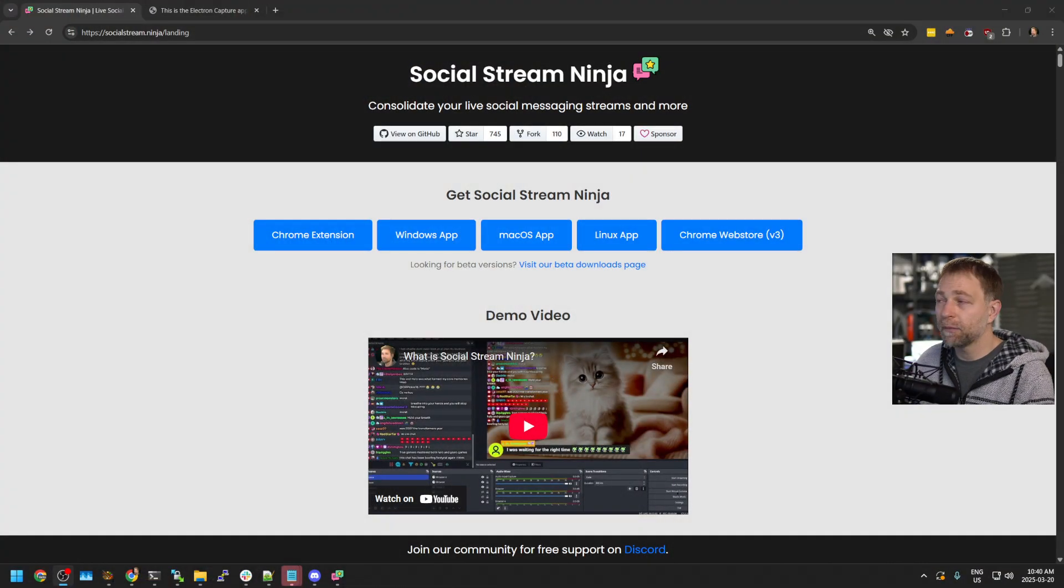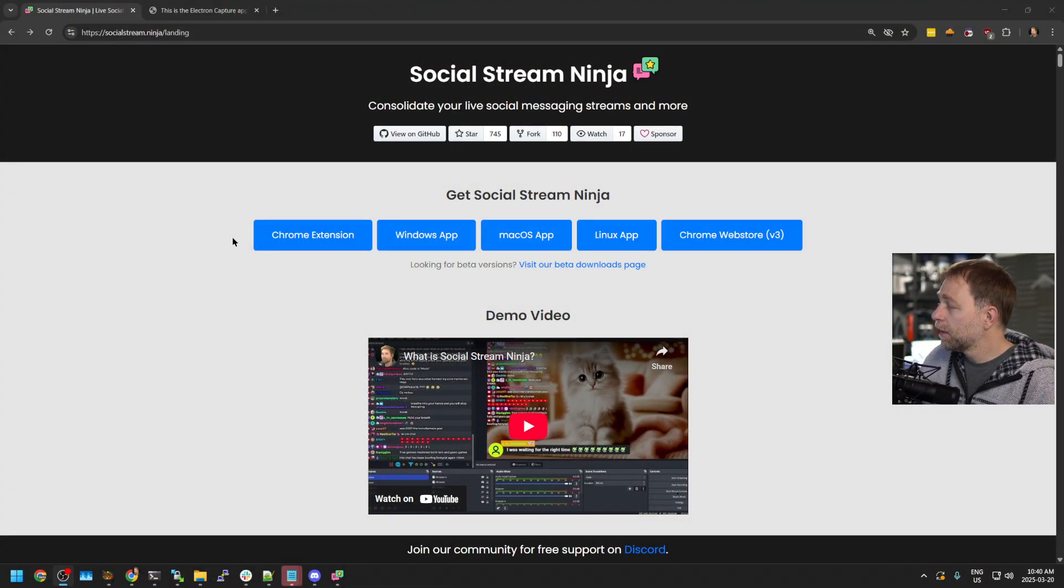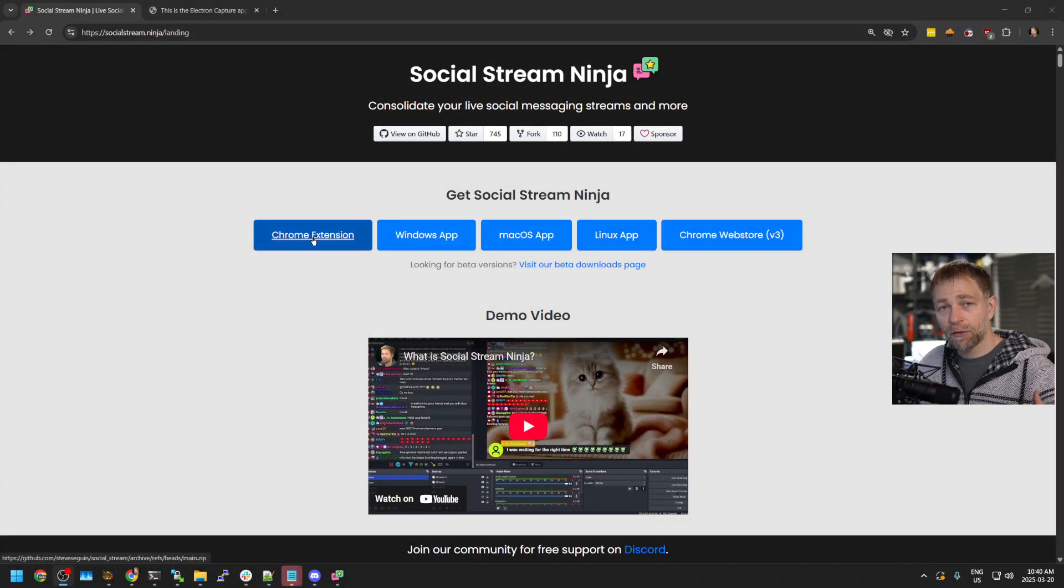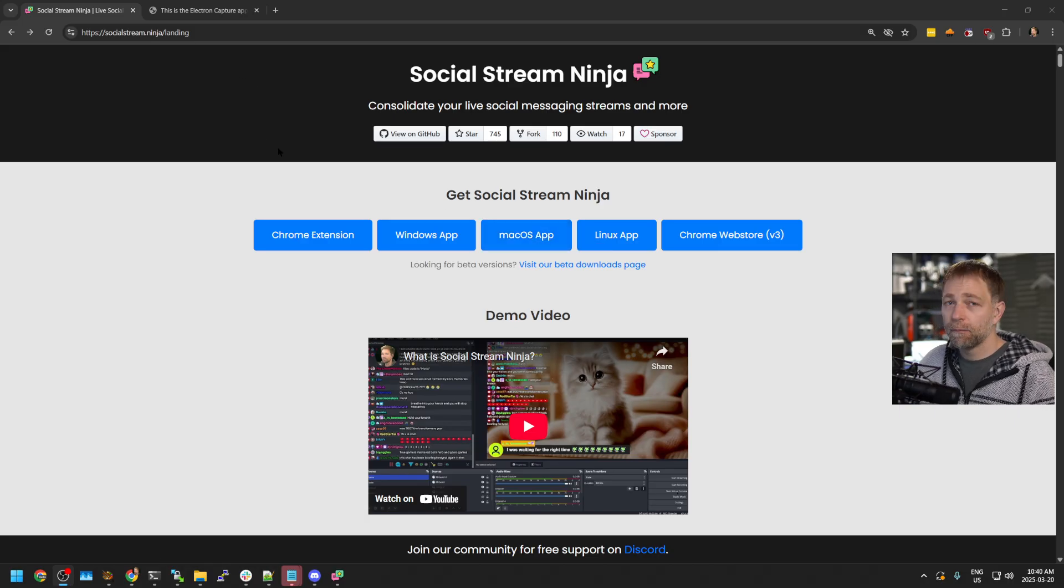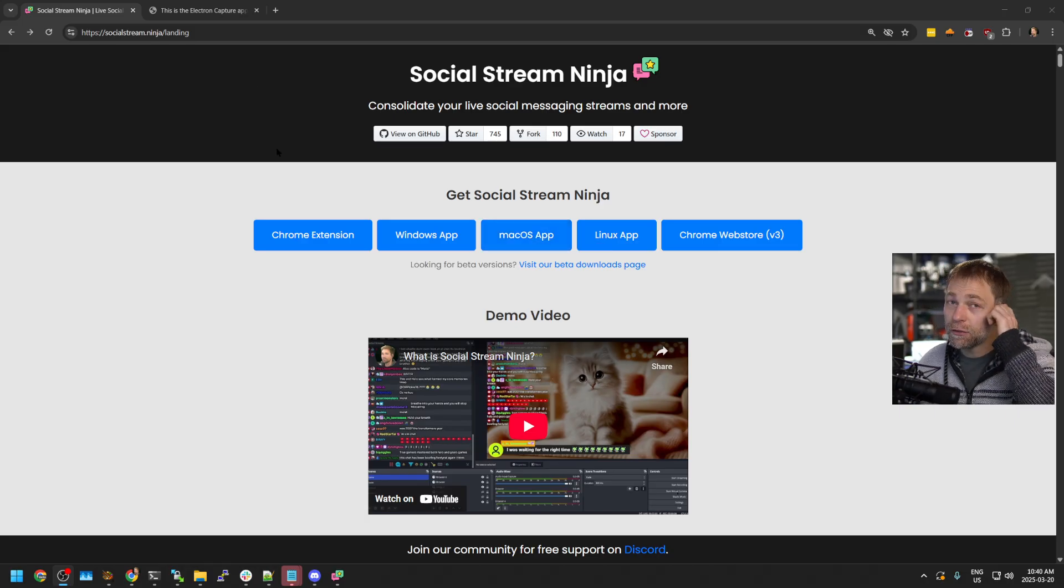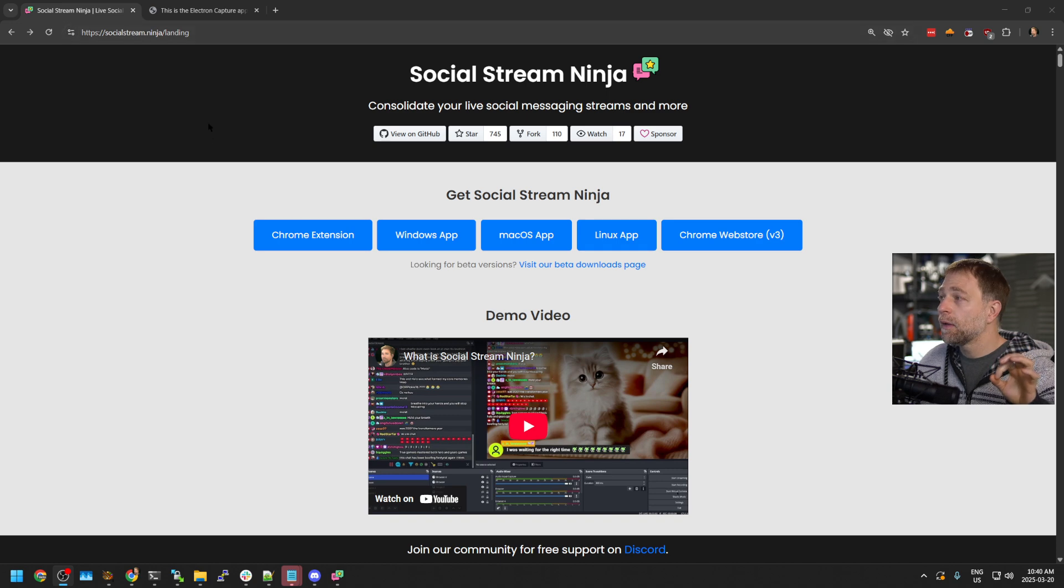This is an app I made. It's available as a Chrome extension or as a desktop application. I'm not going to go too much into using Social Stream in this video.